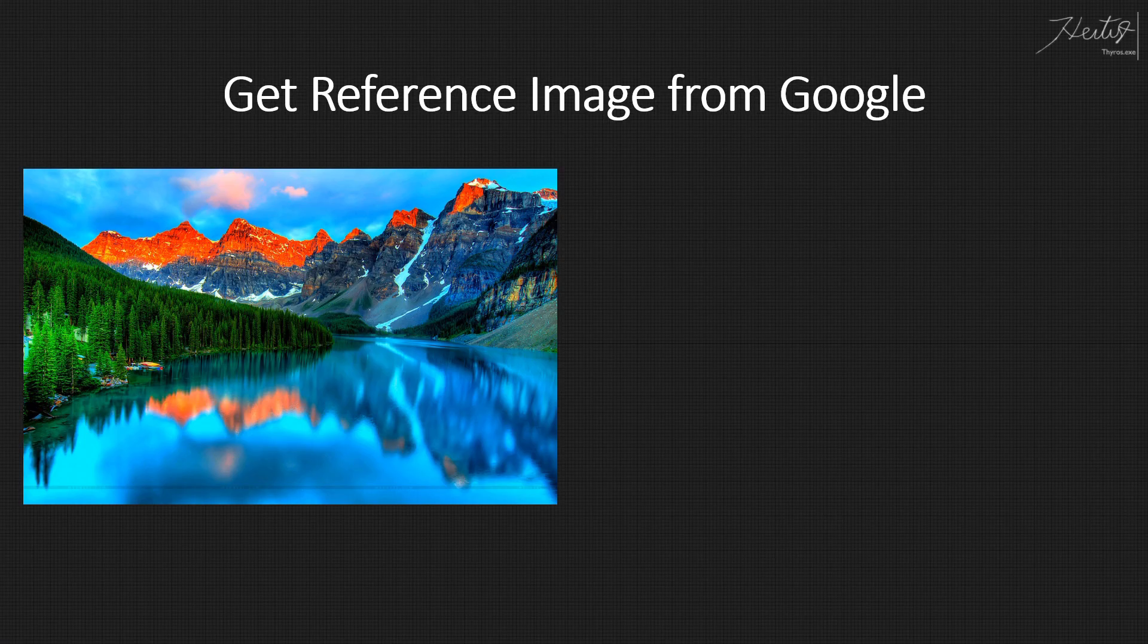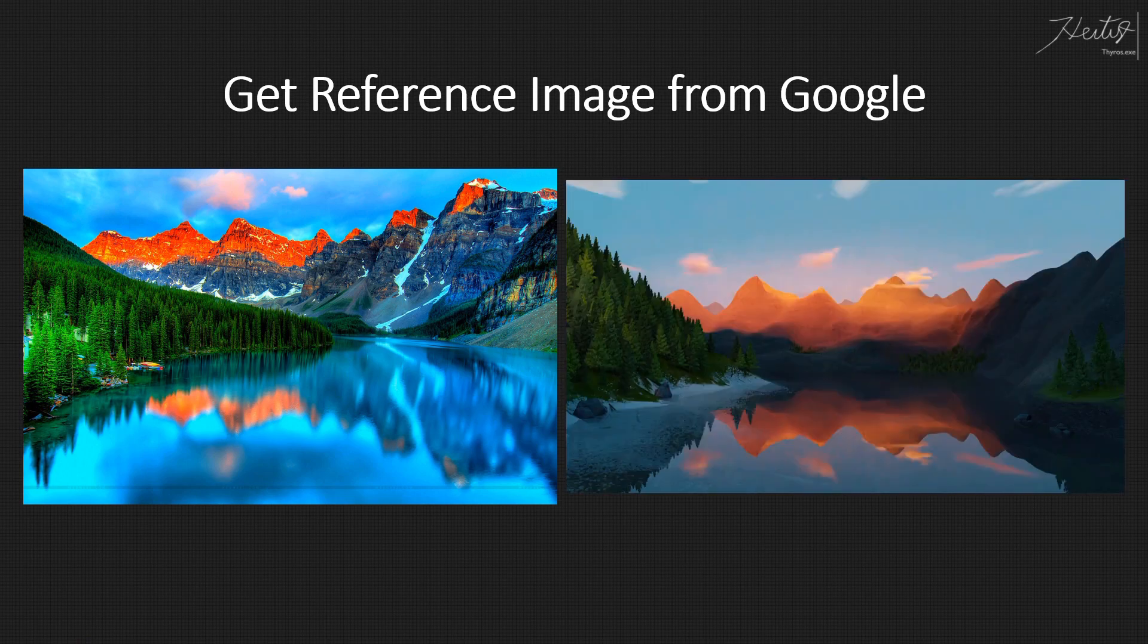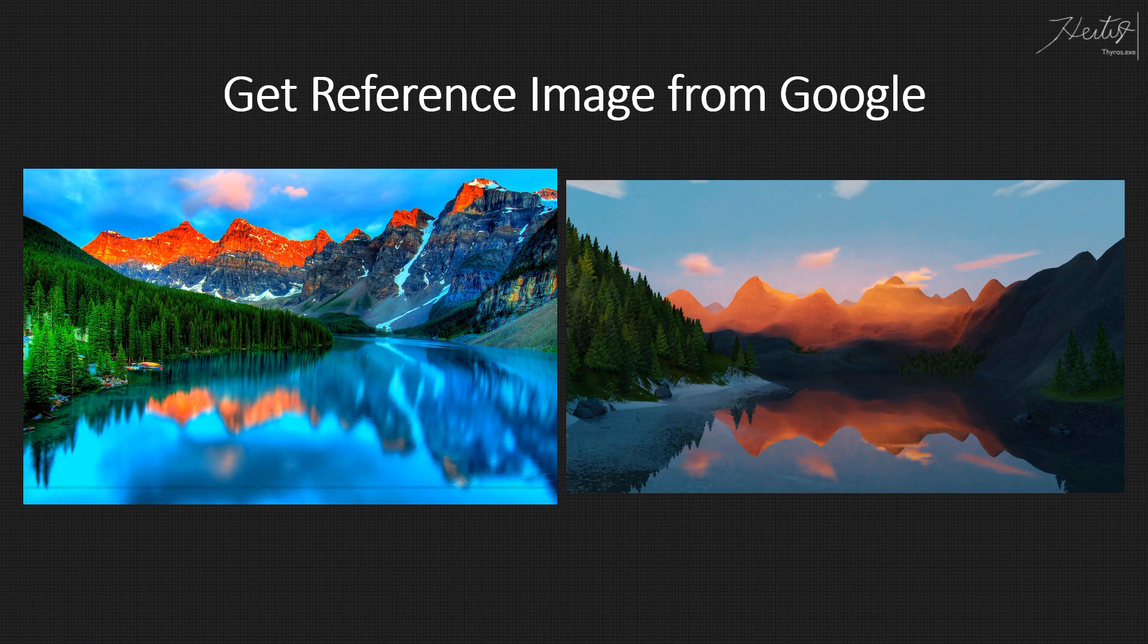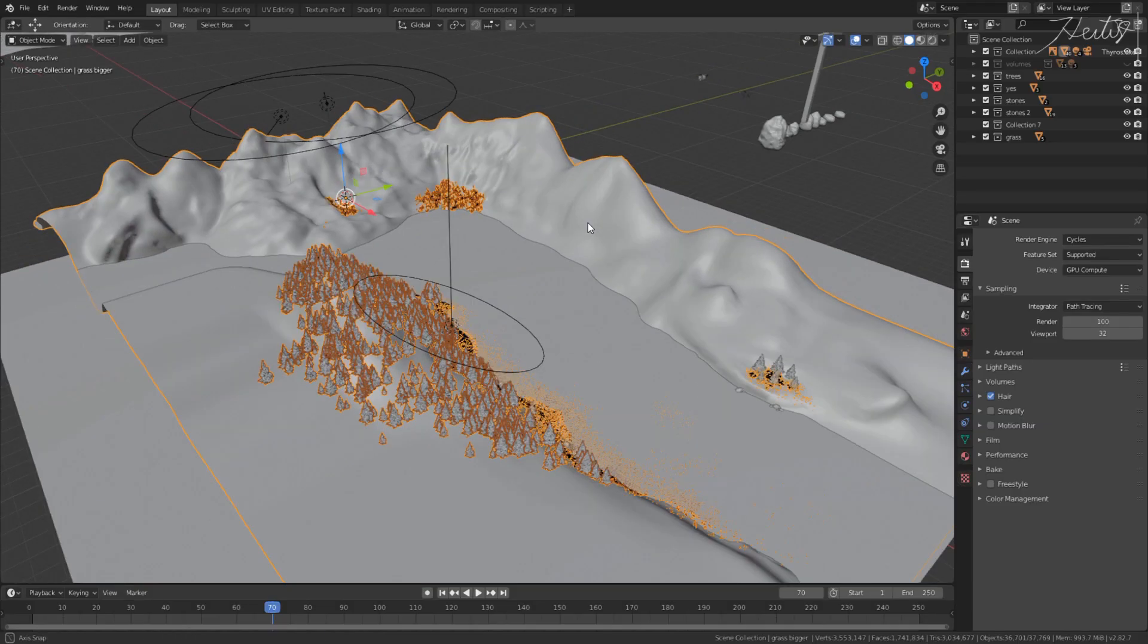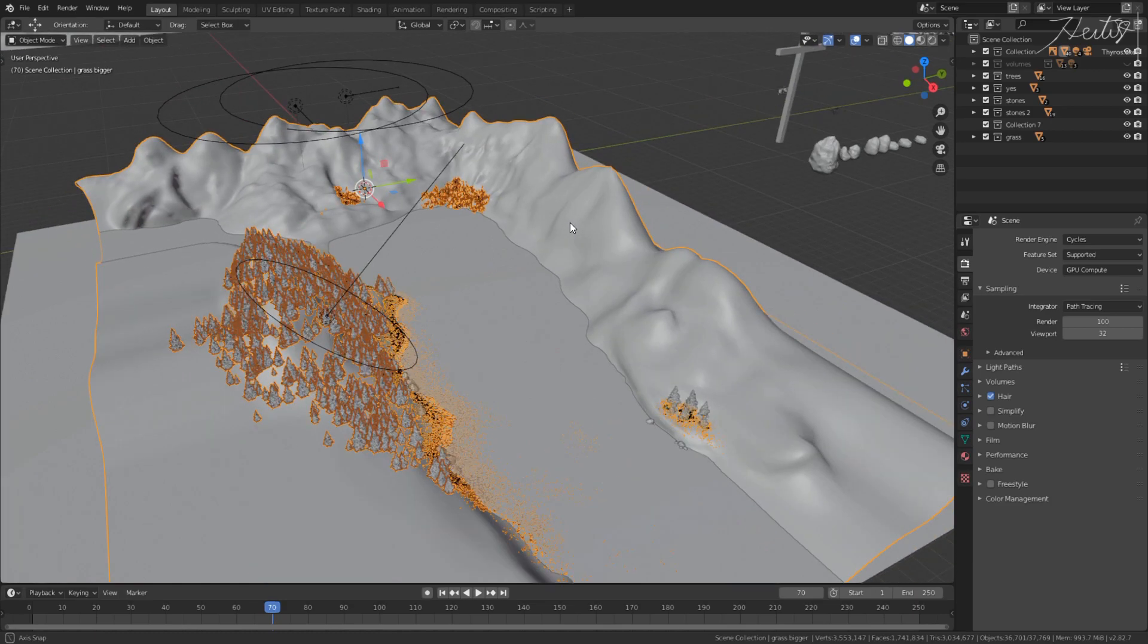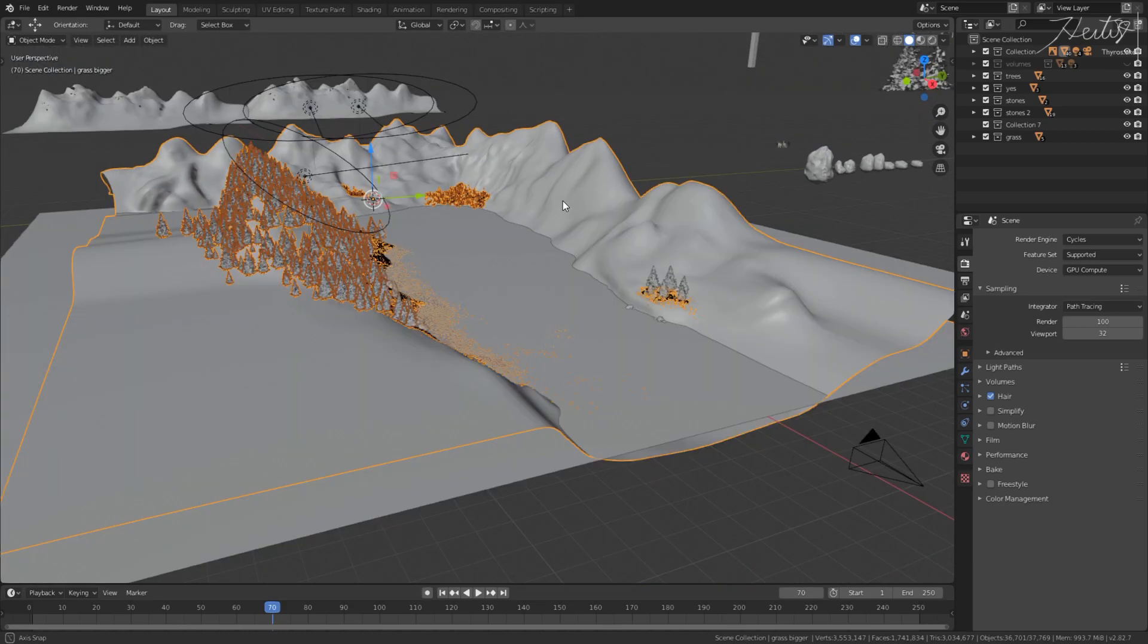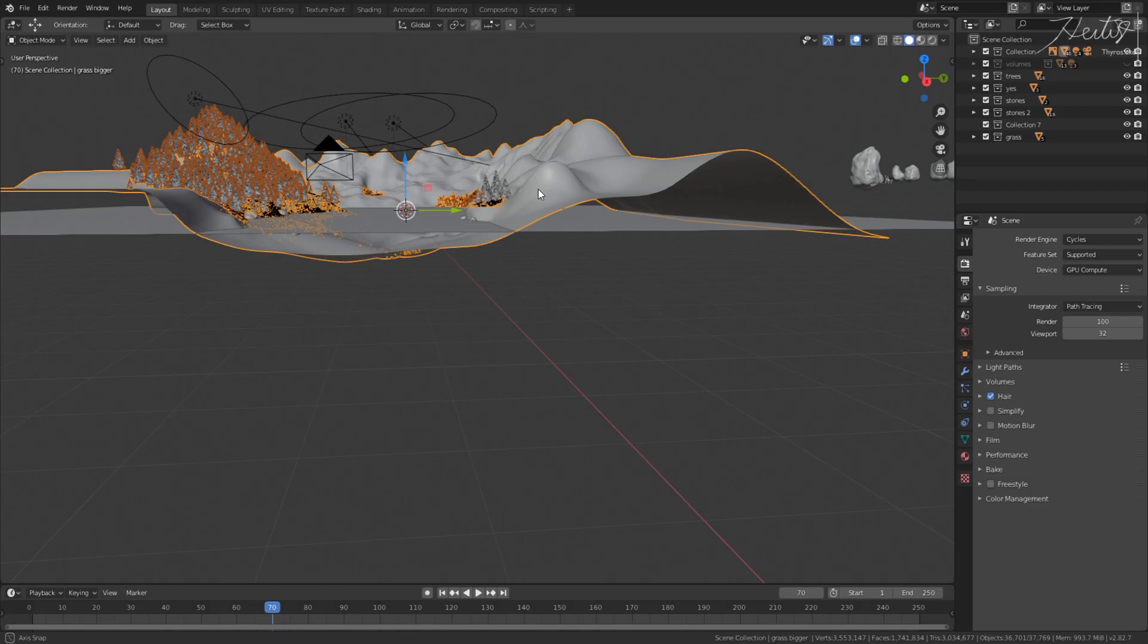First, we get a reference image from Google, so you can later realize that your picture is not realistic at all, and then blame it all on your computer. My computer can't handle such large scenes. I'm sorry, computer, get better. I'm joking, by the way.